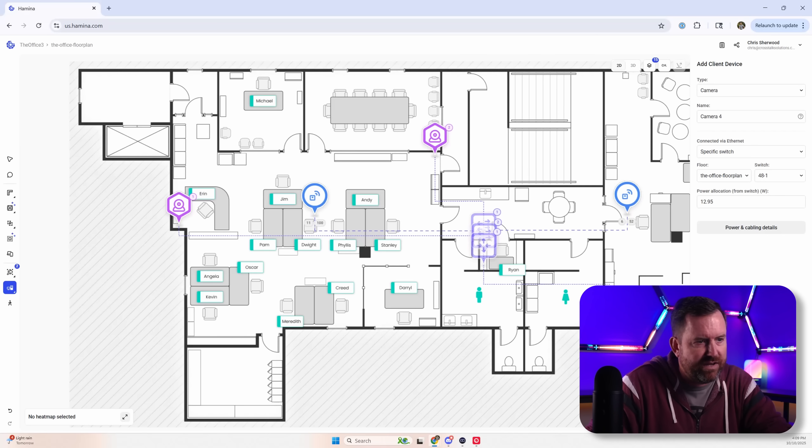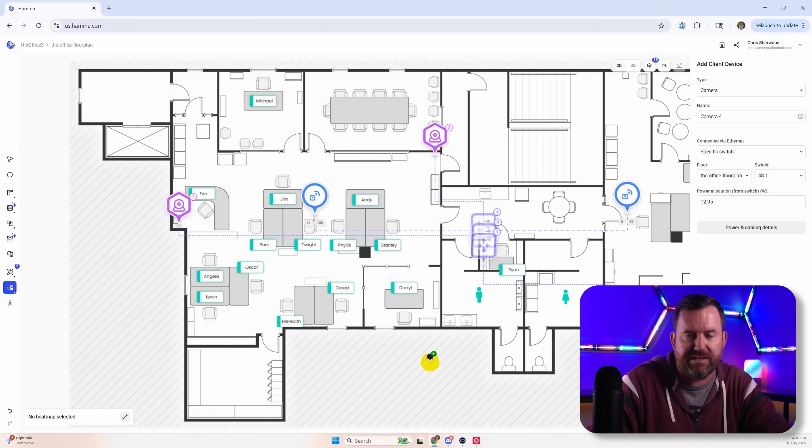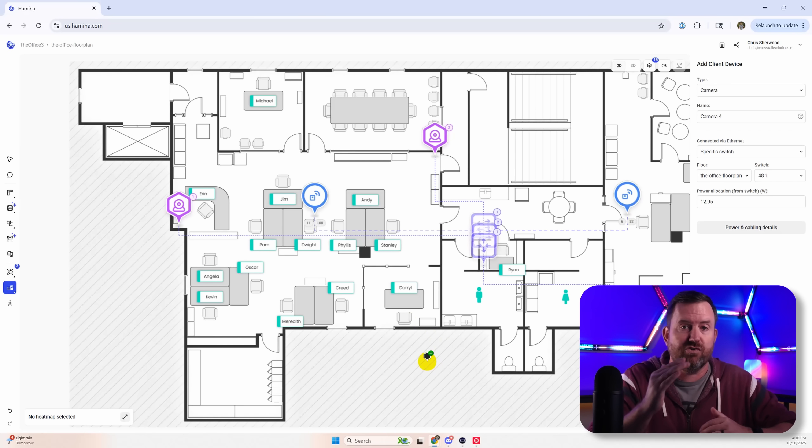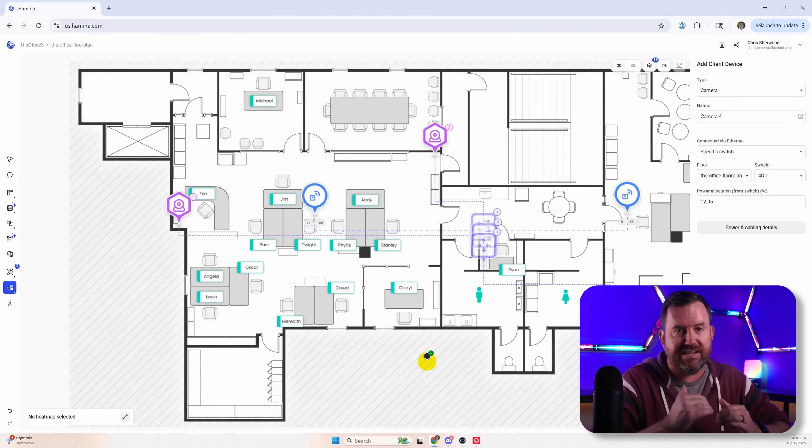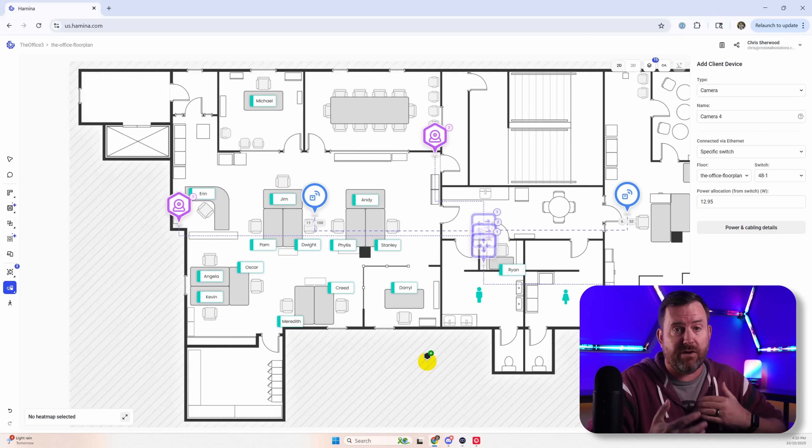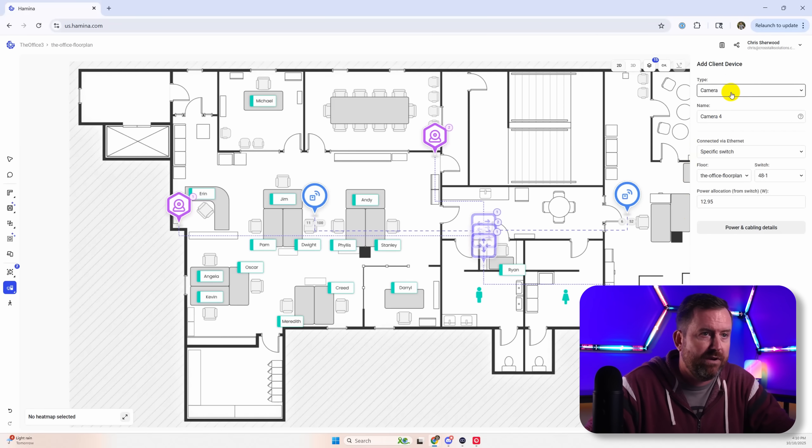And notice what it did here is it drew in lines for each of these devices. That's going to be the cabling. So it's estimating sort of the shortest run or the shortest path to the switch that it's connected to. And at the end of all this, it'll tell us approximately how much cabling we're going to need for this entire install.